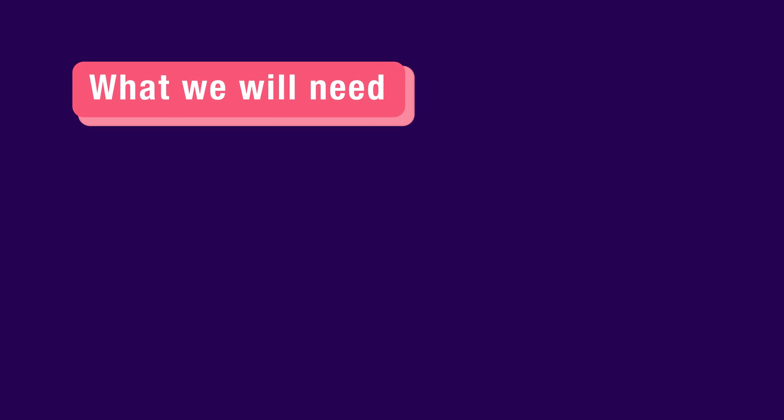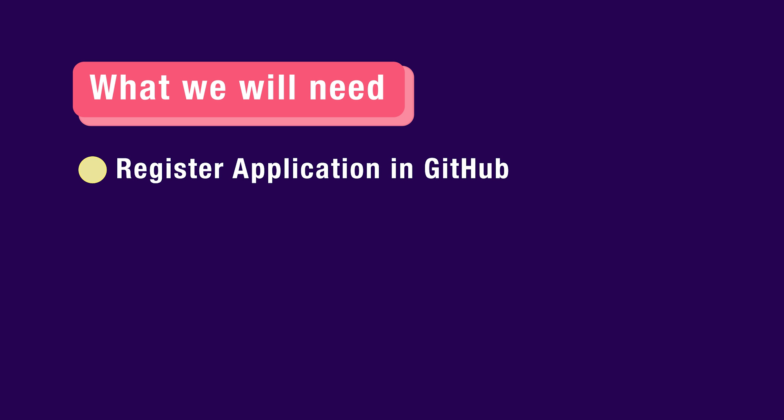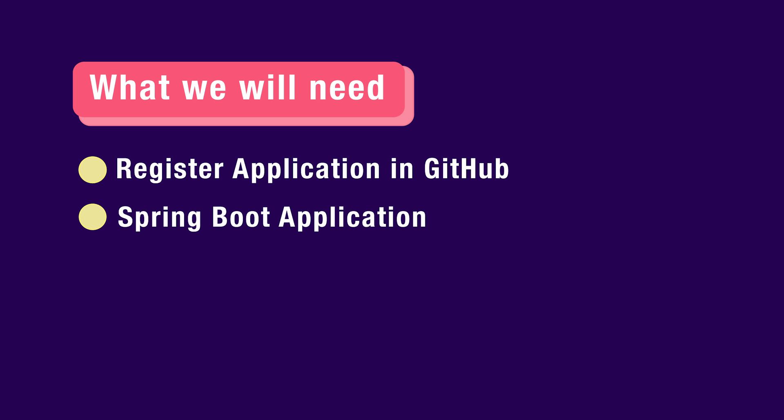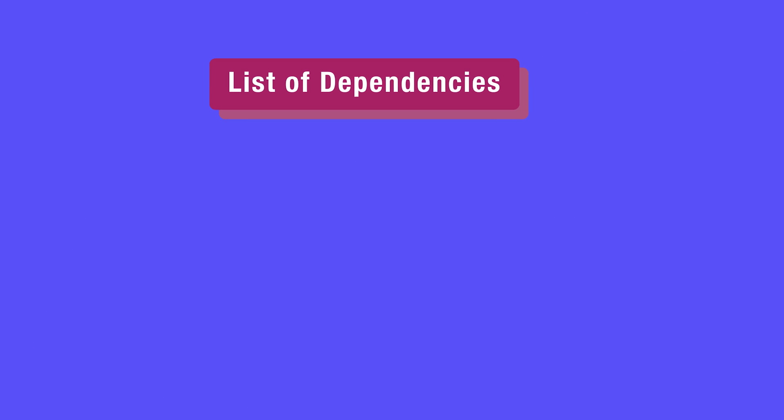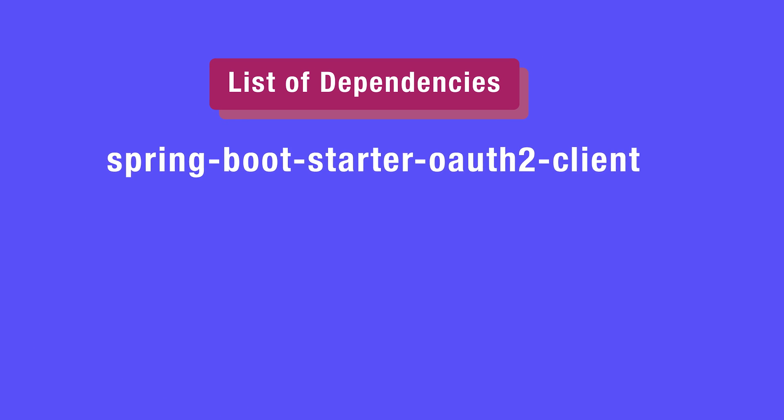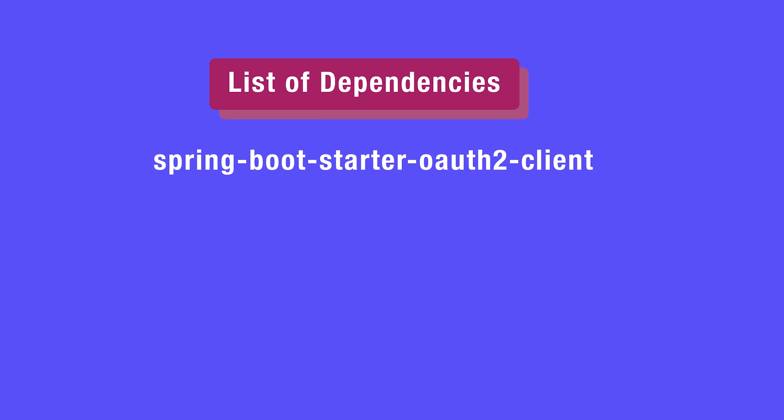To get started we will need to register a new app on GitHub. This creates a secure connection between your application and GitHub. Next, we will configure our Spring Boot application to use GitHub for authentication. Here's where things get a bit more technical. We will leverage a library called Spring Boot Starter OAuth2 Client. This library simplifies the access implementation process by providing all the necessary tools. By following these steps and using Spring Boot Starter OAuth2 Client library, you can easily implement SSO with GitHub for your Spring Boot application. This will enhance your application security and provide a smoother user experience.